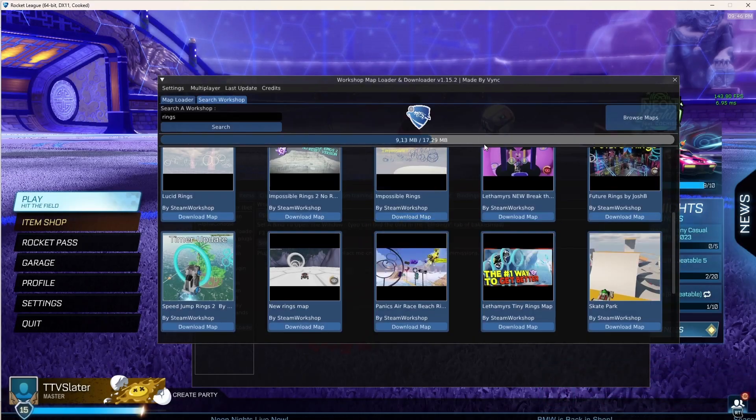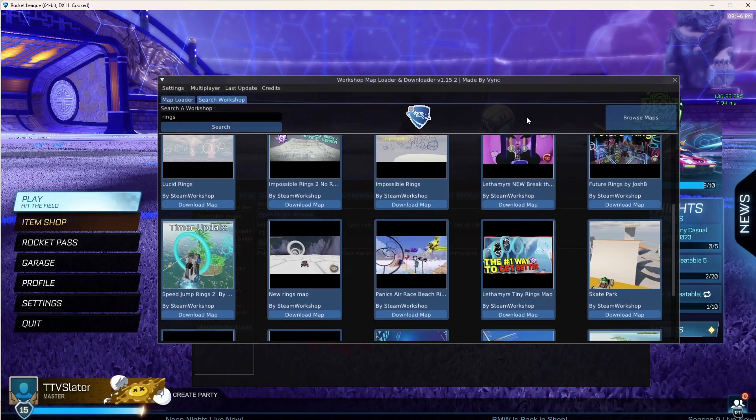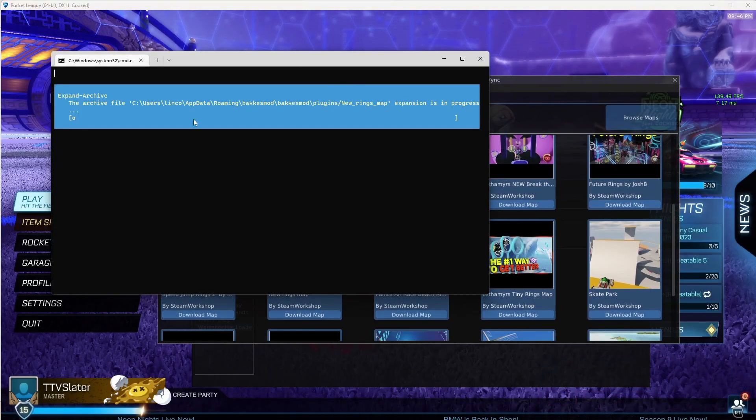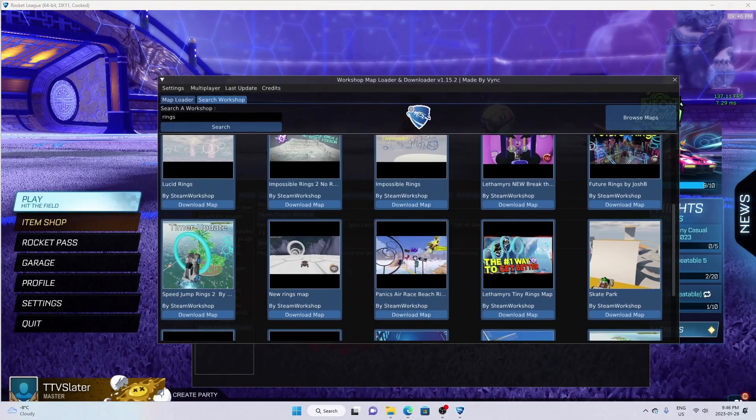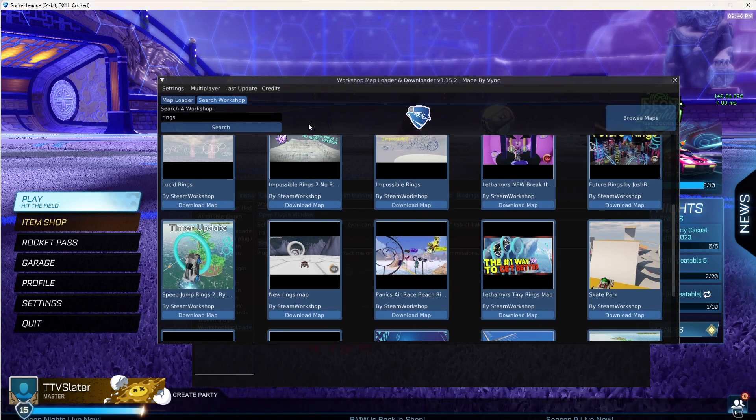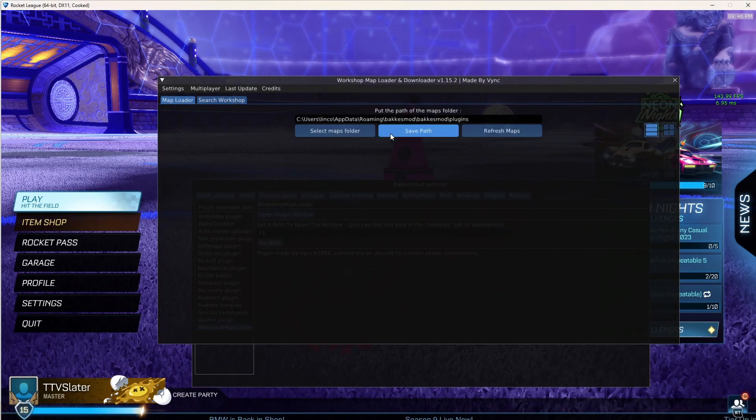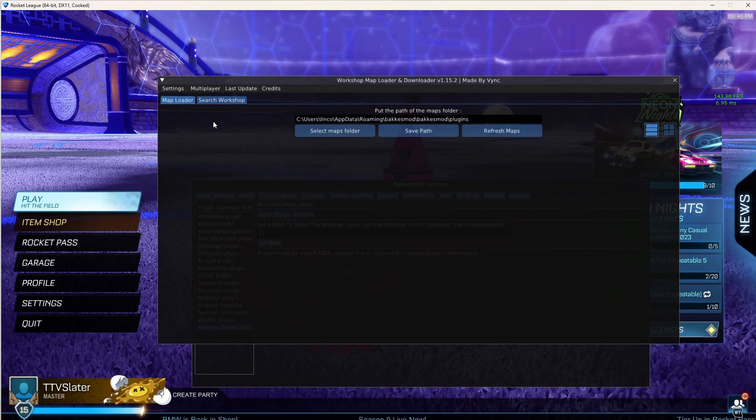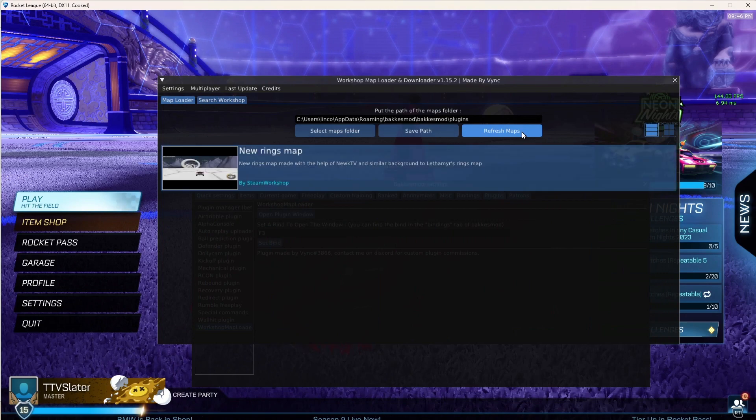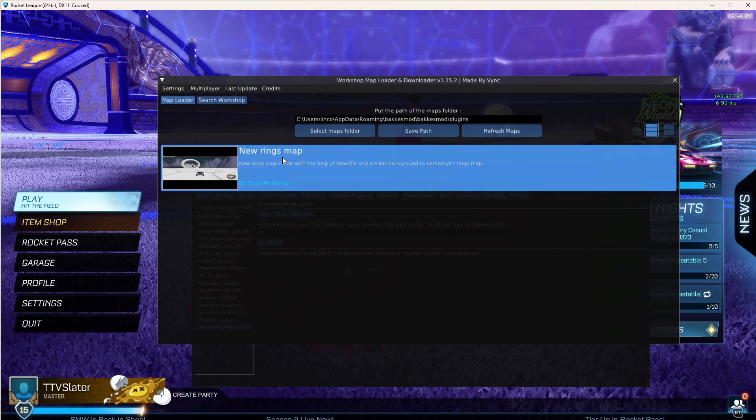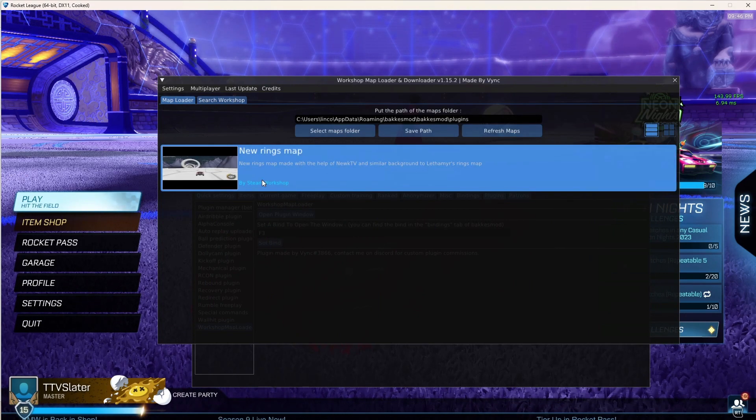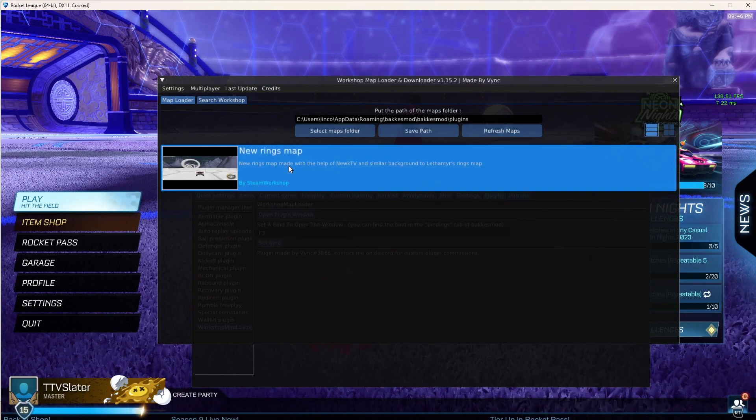And then it's downloading. Once it's fully downloaded it will open this and your game will freeze, so you just tap it. You want to press refresh maps, new ring maps, solo.